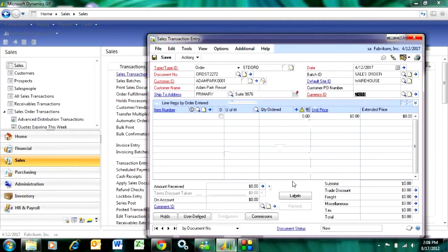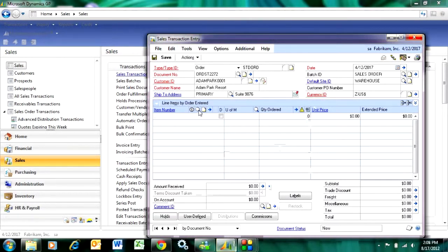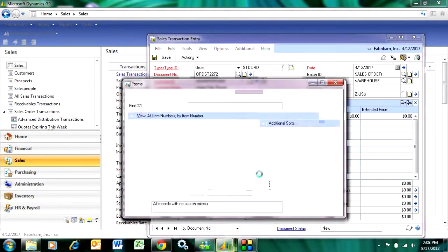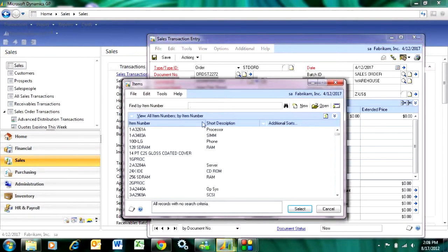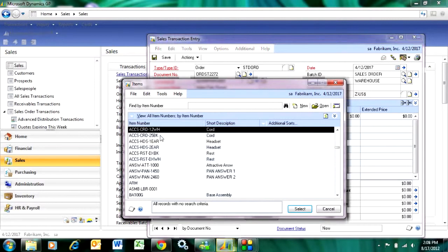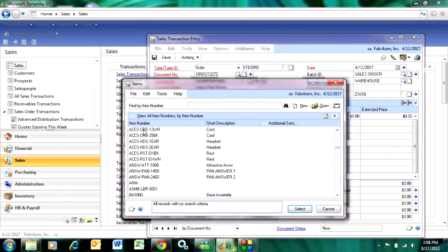Let's go down into the grid and add some detail. I'm at the item number. I can look up the item number or just type it in. I'm going to look it up here, and I know the one that I want starts here. This is the item I want, so I'm going to select this item.